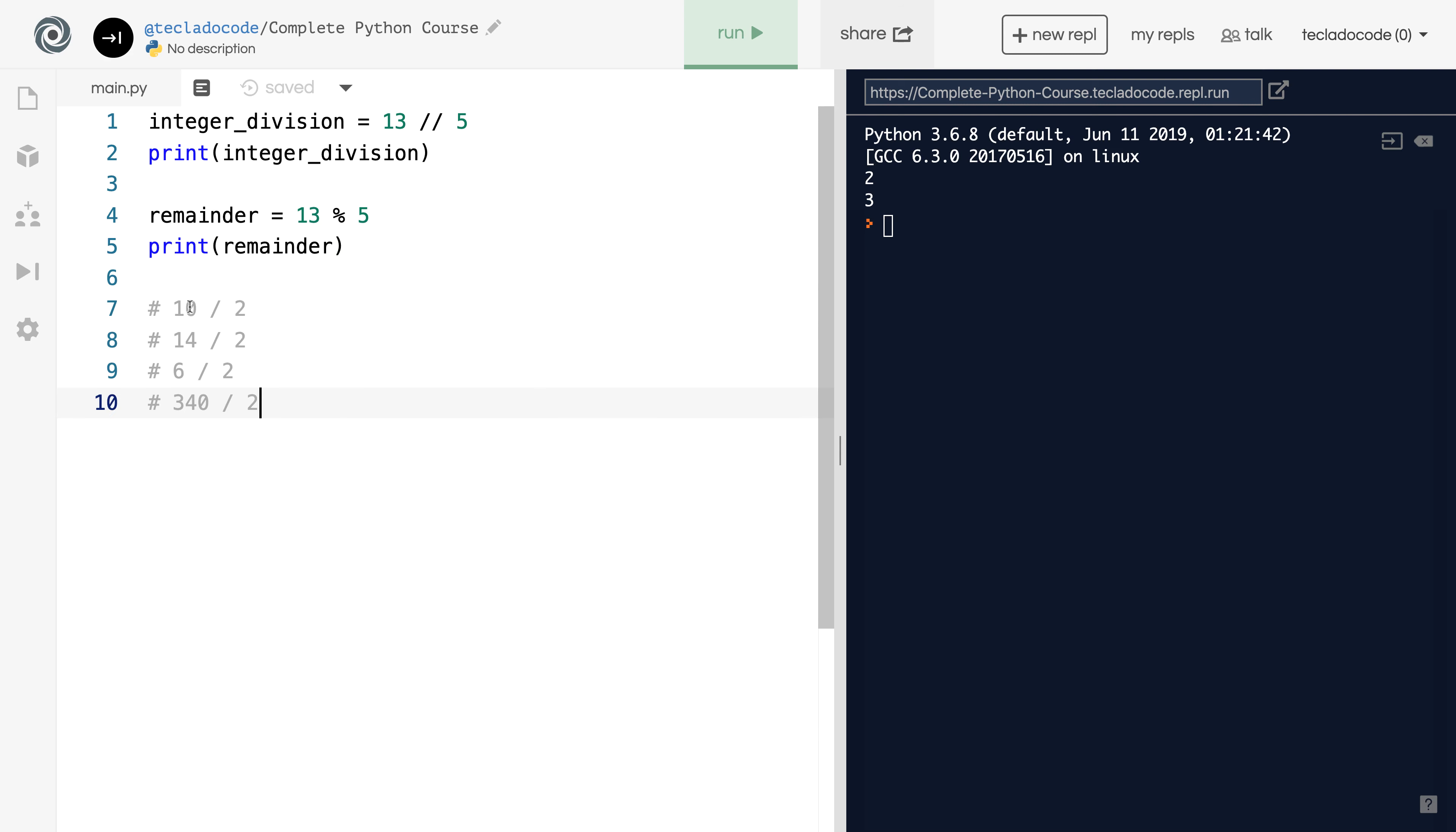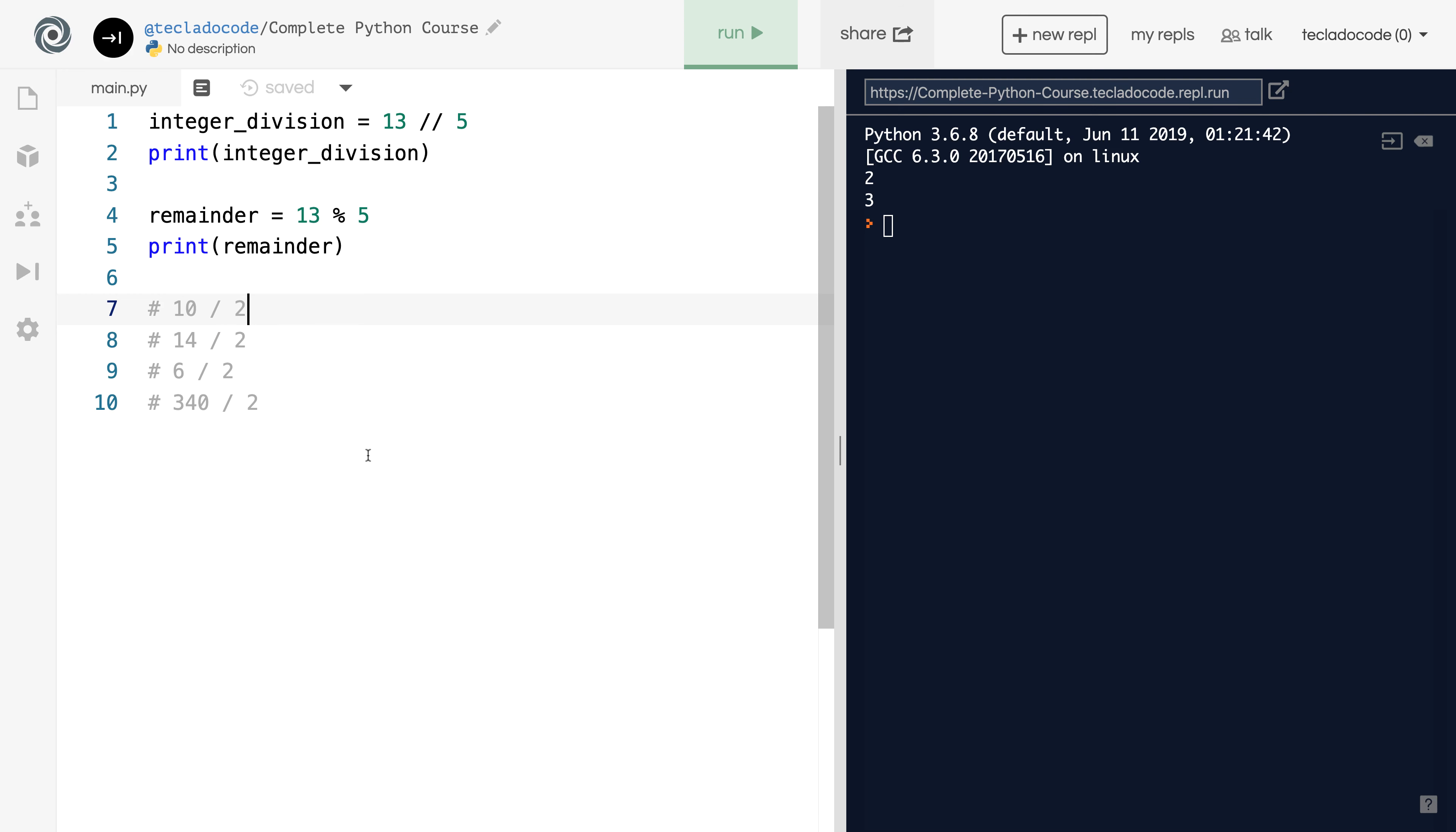We've got the number 10, 14, 6, and 340, all of them divided by 2. What would the remainder of this division be if we evaluate it? And for all of these numbers, which are all even, the remainder of division by 2 is always 0. That is what characterizes even numbers as even. That when they're divided by 2, there is no remainder.